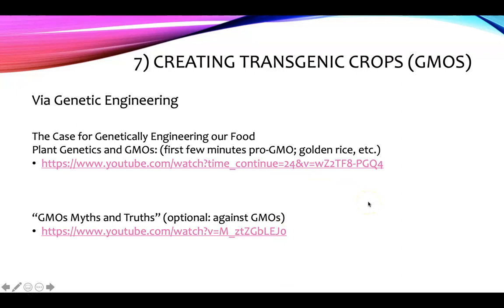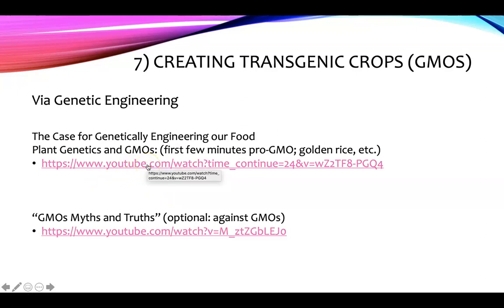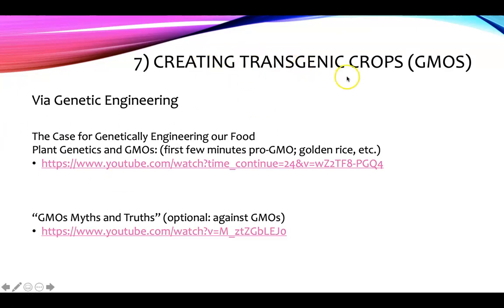Another thing scientists are doing is creating transgenic crops, also called genetically modified organisms or GMOs. They are specifically food crops, though other organisms such as animals can also be genetically modified.